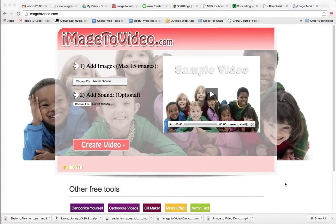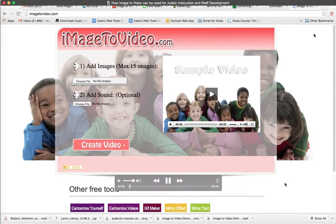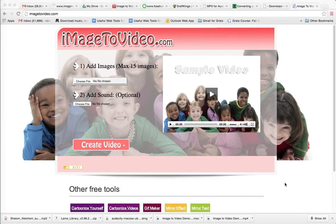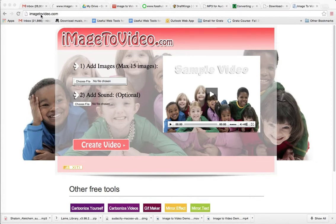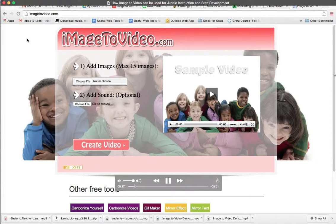This is Richard Solomon, and this will be a tutorial or demonstration on how you use a web tool called ImageToVideo.com. It's spelled I-M-A-G-E-T-O-V-I-D-E-O.com. What it does is it allows the user to upload a set of images and add sound, and it creates a video.